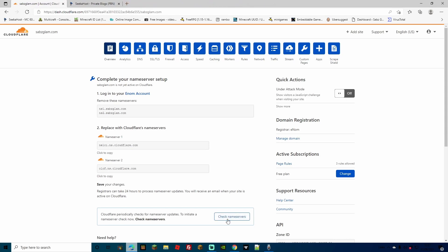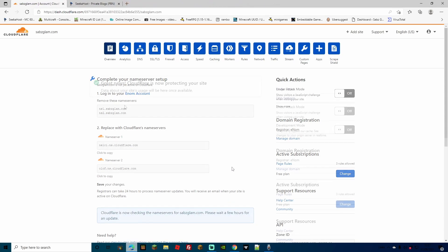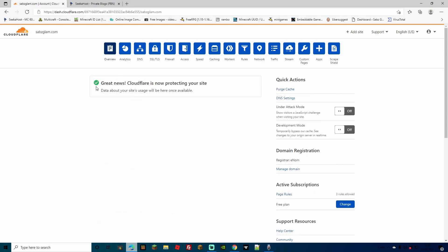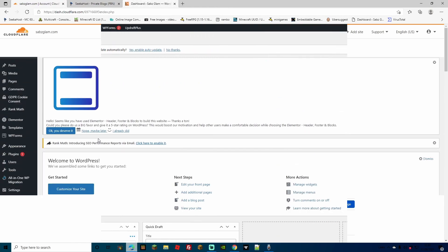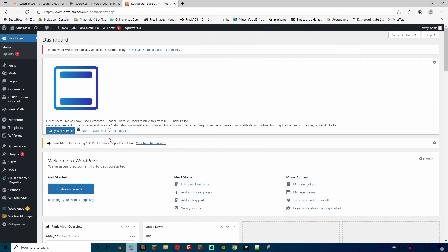So now that we waited about 10 minutes, I'm just going to go ahead and click name, check name servers. And after a quick refresh of the page, we've got the message saying great news. Cloudflare is now protecting your site. So now if we head over to our actual site, we're going to configure it because we've got to install the Cloudflare plugin.